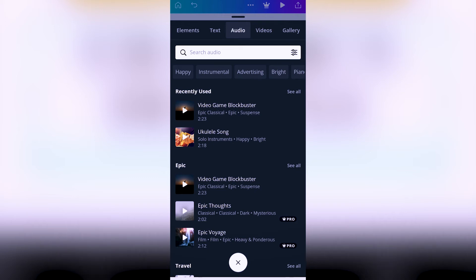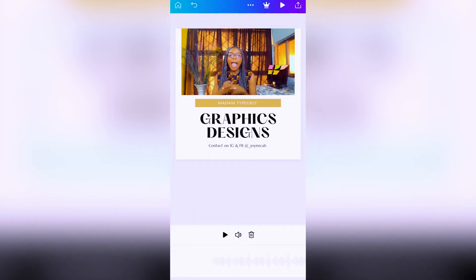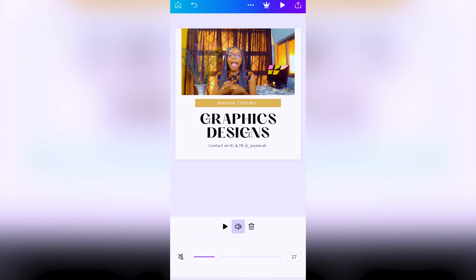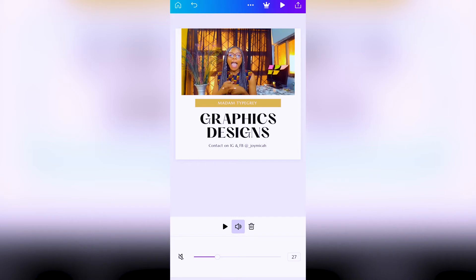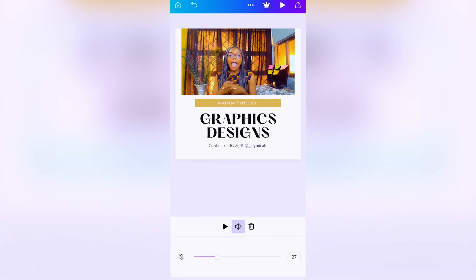We're clicking on the template audio here and adjusting the volume, reducing it - we don't want it to overpower our video. Then you allow the audio to load. If your internet connection is fast, the audio will load fast; if it's slow, the audio will take time to load.